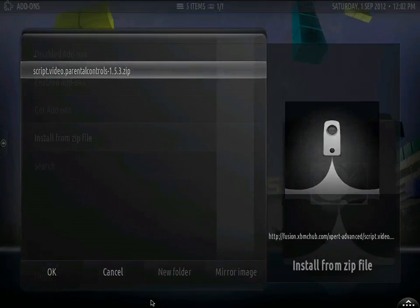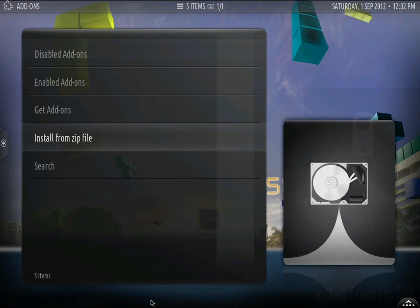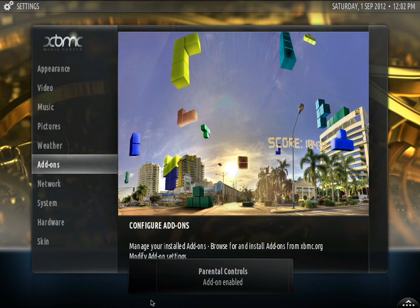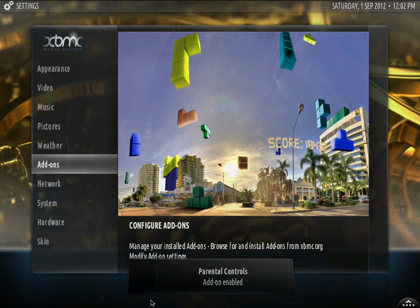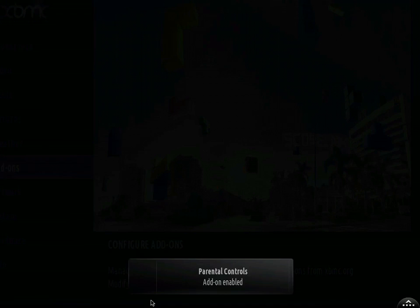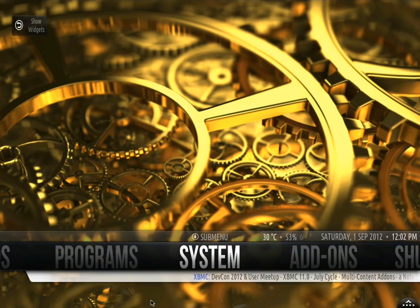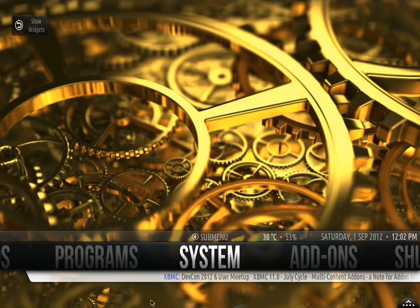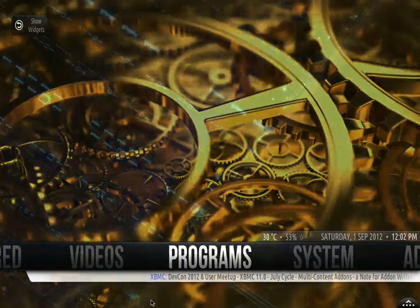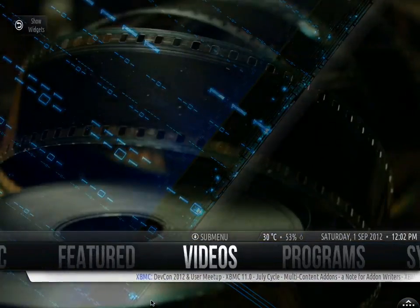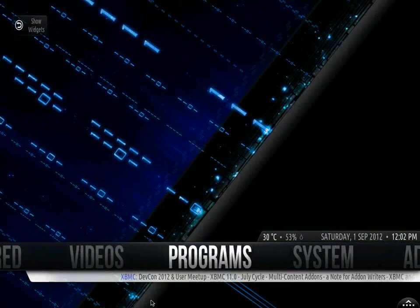We are going to click that, then we are going to exit out. As you saw on the bottom, parent control add-ons enabled. We are going to go back out to programs.